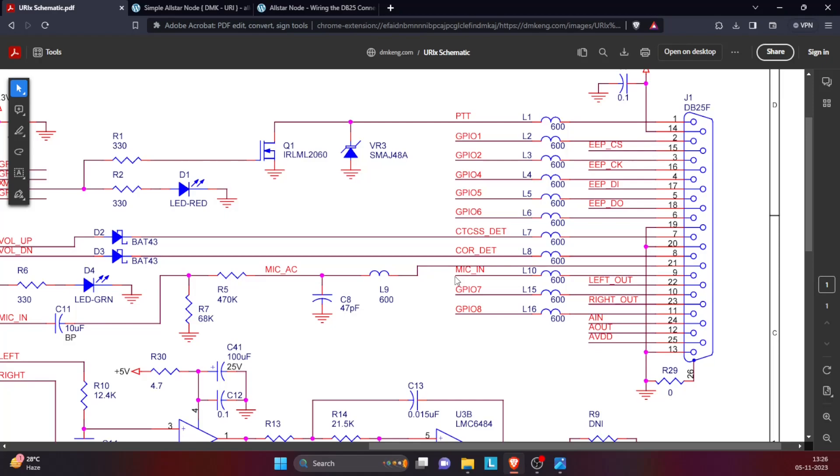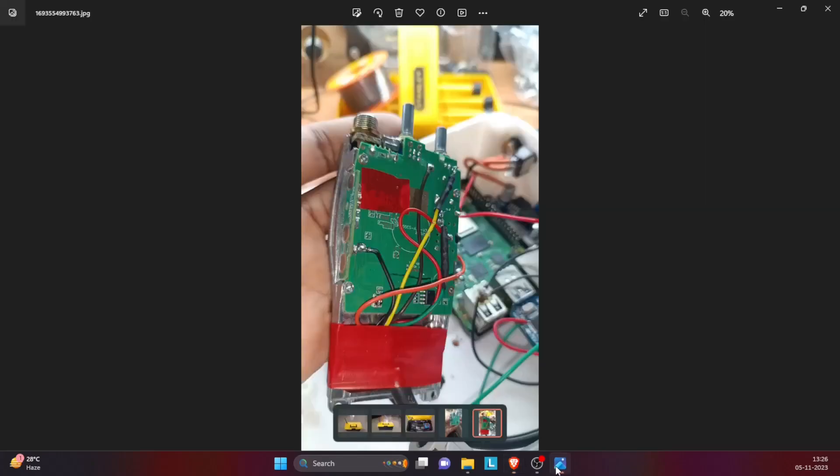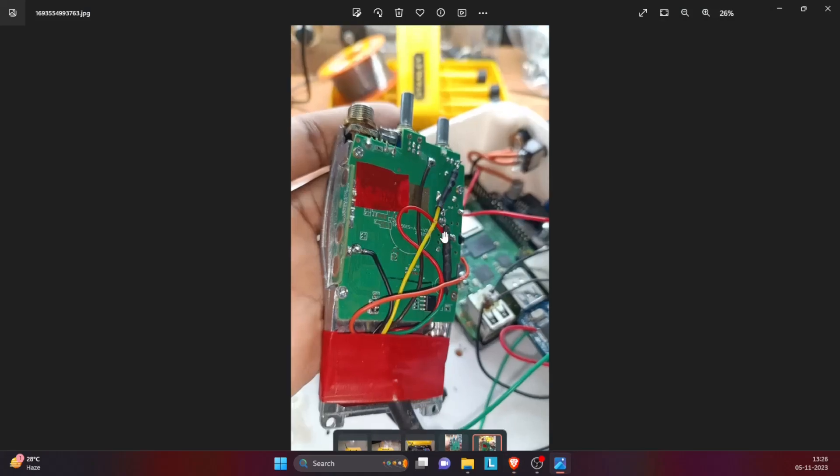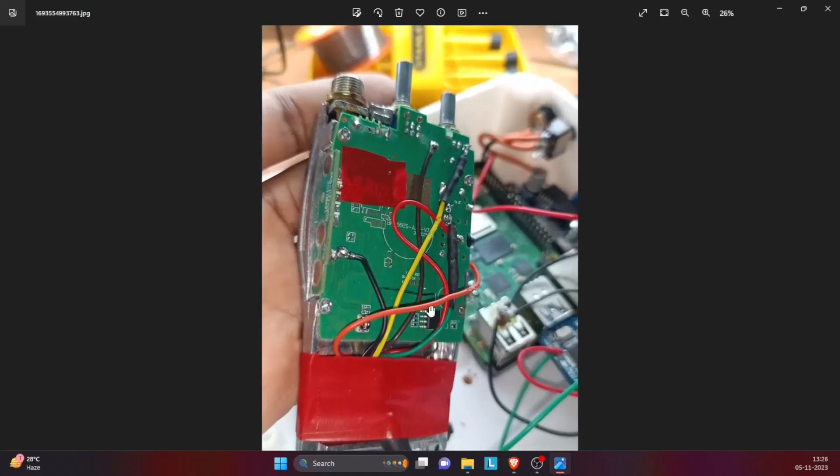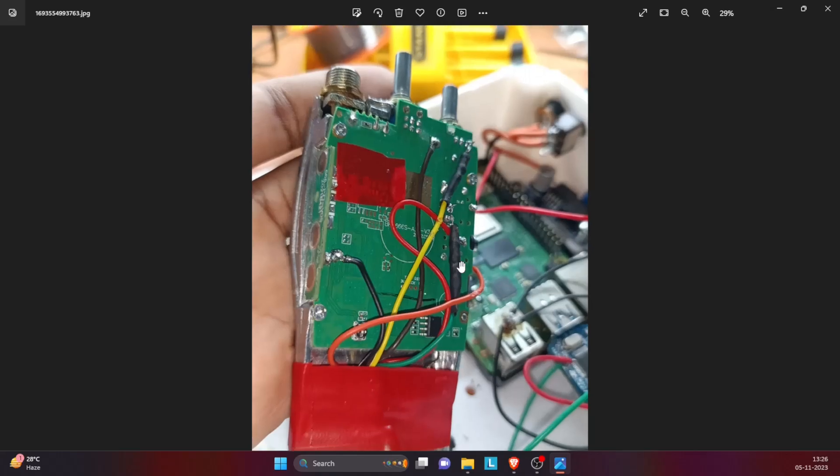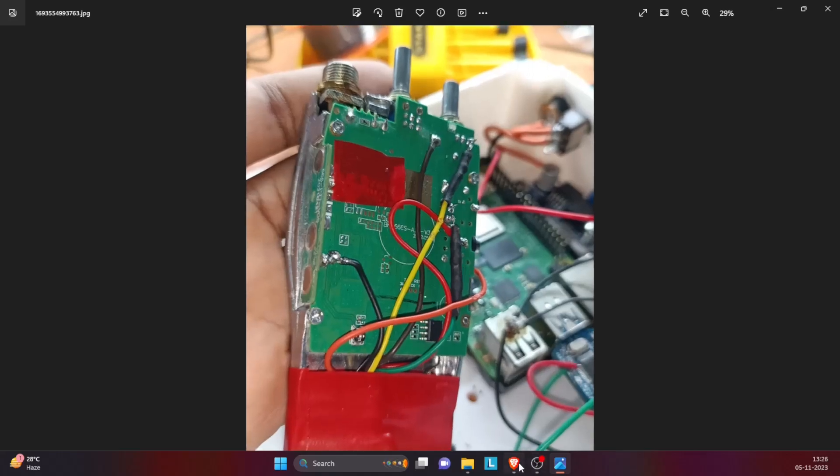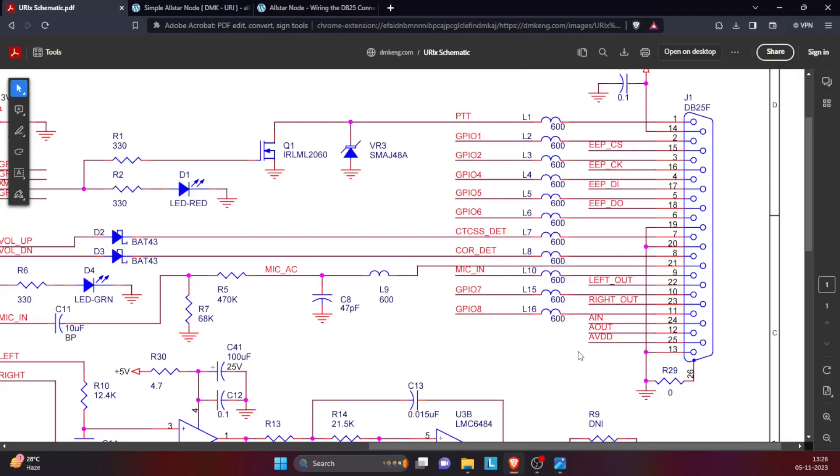The next connection is mic in, which is connected to pin number 21. So this is where the RX signal, the received signal of the Baofeng, gets connected to. So you see the yellow wire, that is the received signal of the Baofeng. It gets connected to the pin number 21, which is the mic in.